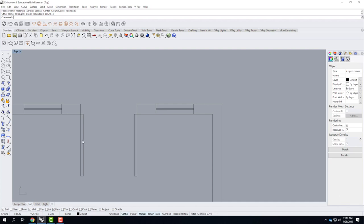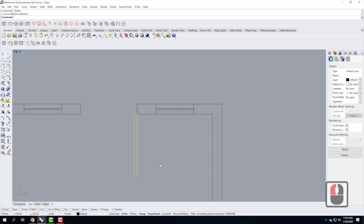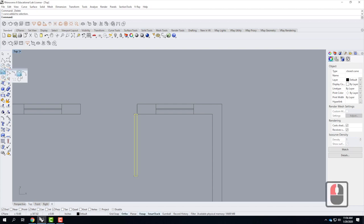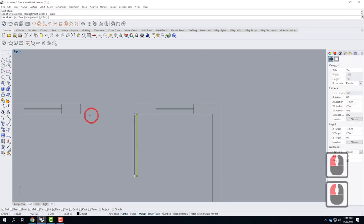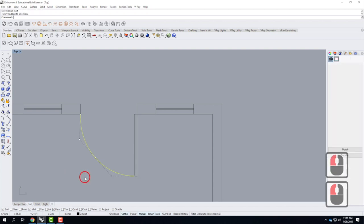Next I need the door swing arc. I'll use the Arc tool — specifically Start, End, and Direction at Start, which is the third option under the arc tool. I just need to know the start, the end, and whether it goes out or in. I want it going out, and that draws the arc really easily. So: start at the corner of the door, end at the wall edge, then indicate the outward direction to create the door swing.